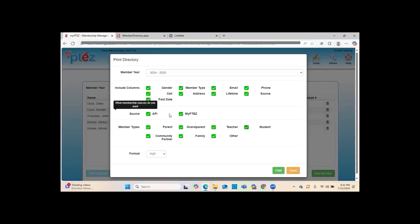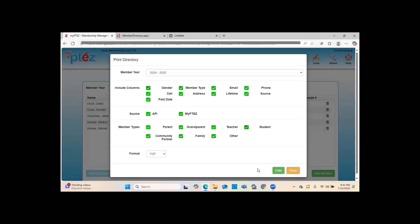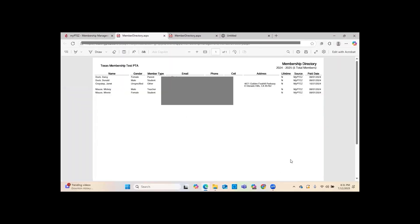In the directory, source codes are either 'API' or 'MyPTEZ.' Anyone who joined through JoinPTA.org will have the source code 'API.' If you entered them yourself — either through the Add Member button or the spreadsheet — their code will be 'MyPTEZ.' The directory shows member names, types, dates, email addresses, and everything you need to know about your members.